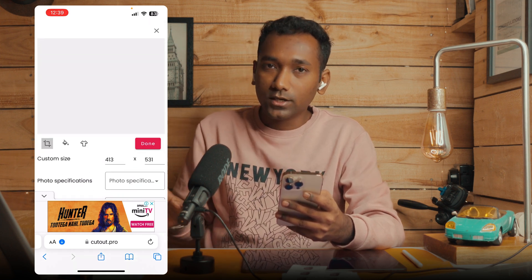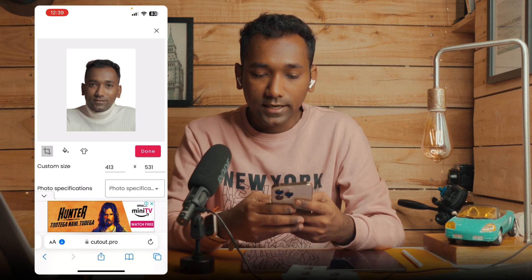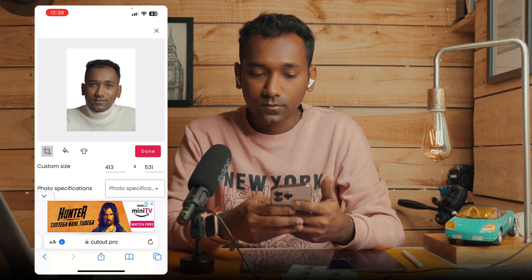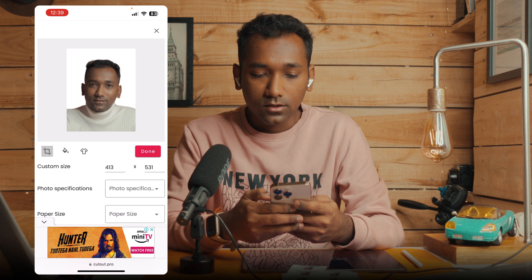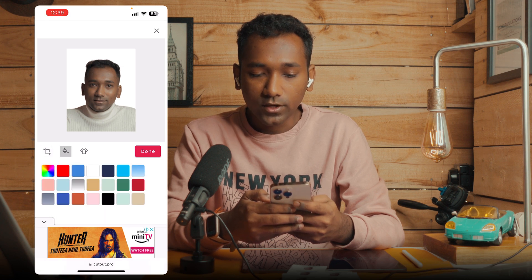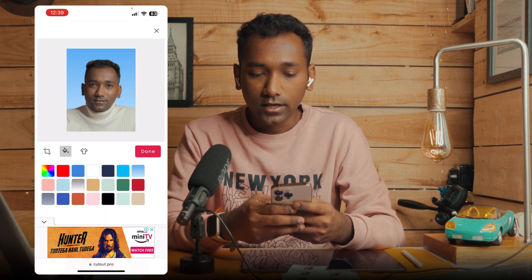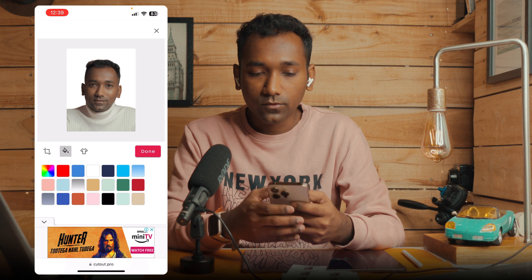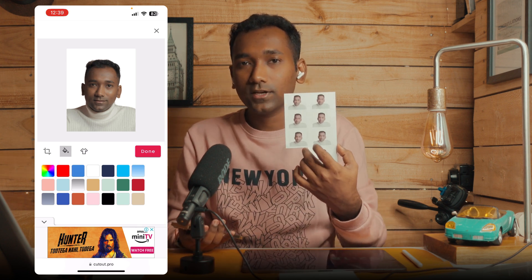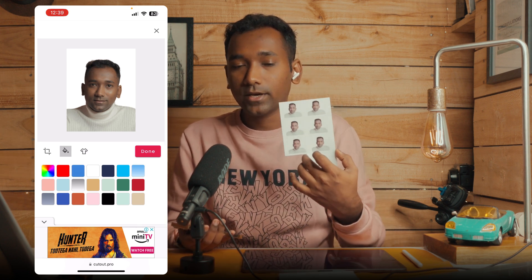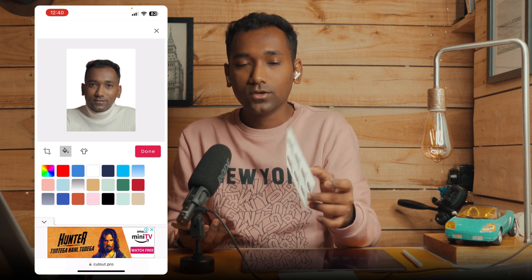You don't need to worry about the background removal. You will get three options: crop, background change, and more. I will keep the background white because it is a requirement — when filling the form they want a white background.